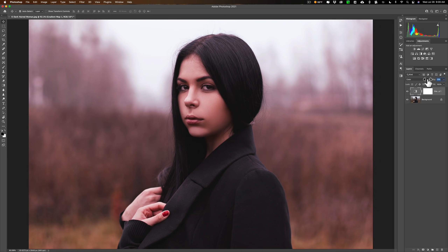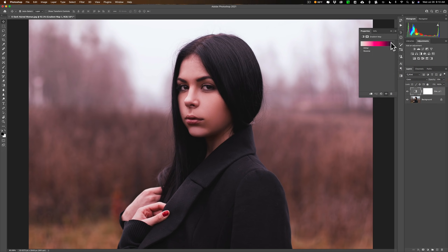Quite often, when you're looking at someone's work, you'll see that their images just have this kind of tint to them — and that is because they're using a gradient map. Now, there are some legacy gradient maps that most photographers really prefer. Unfortunately, they're not there when you go to this drop-down — you have to load them in.